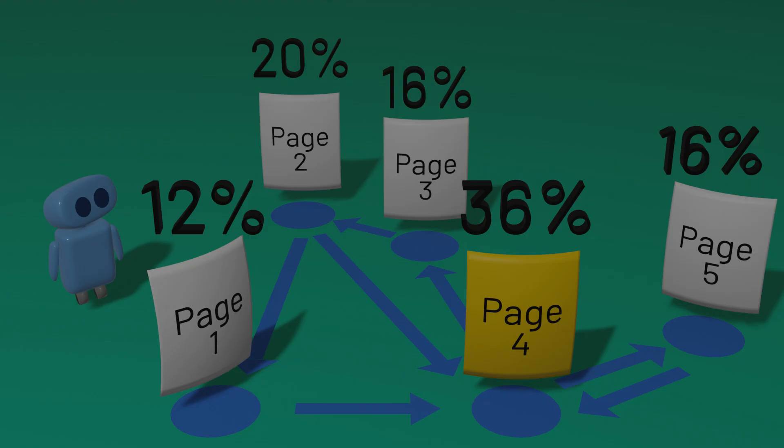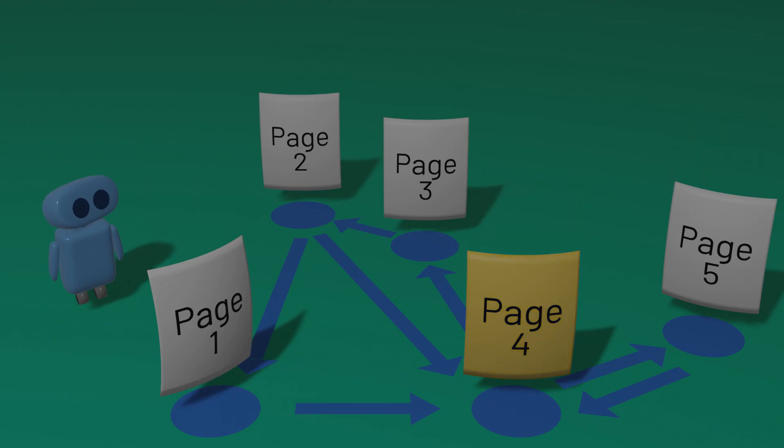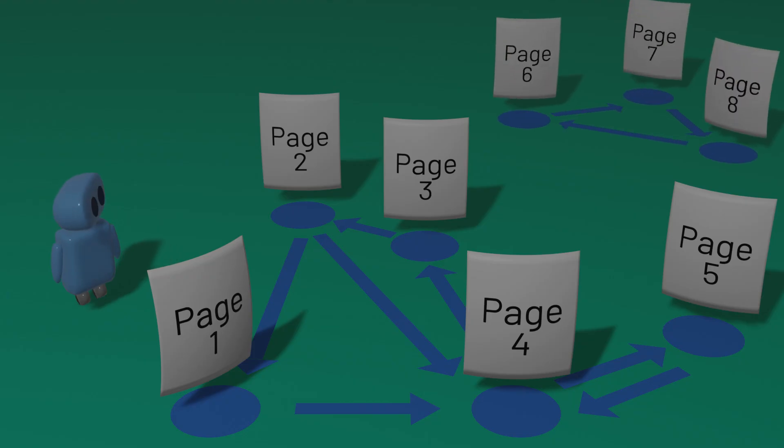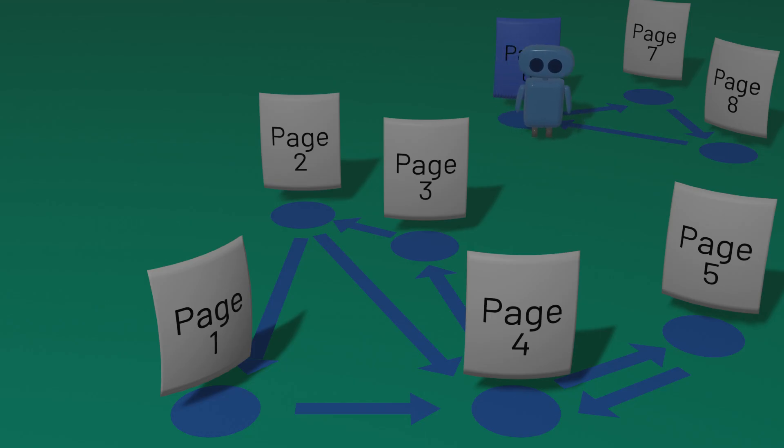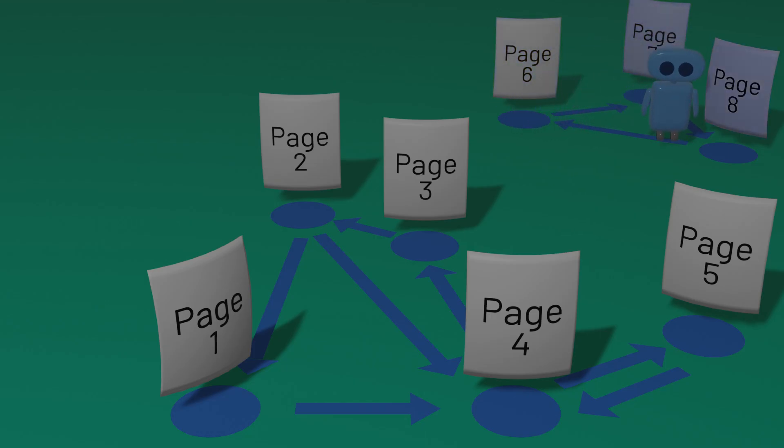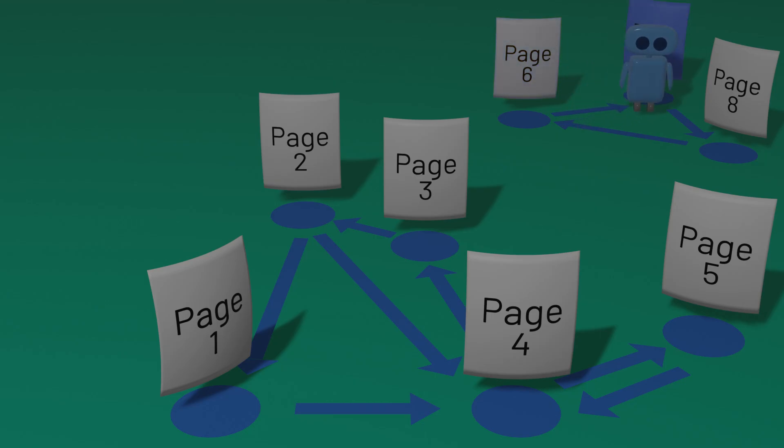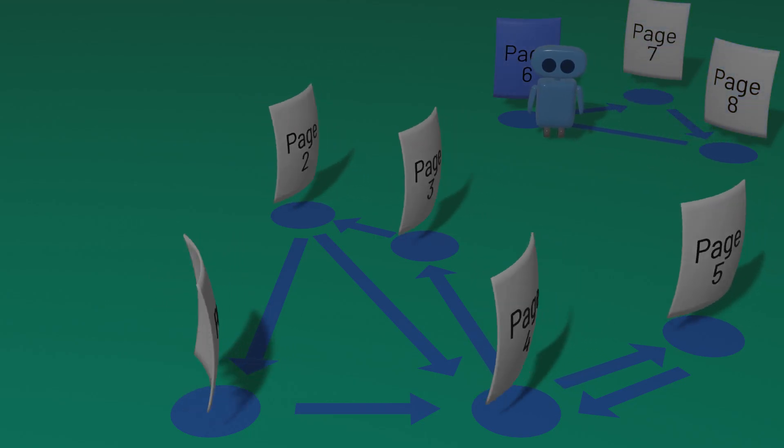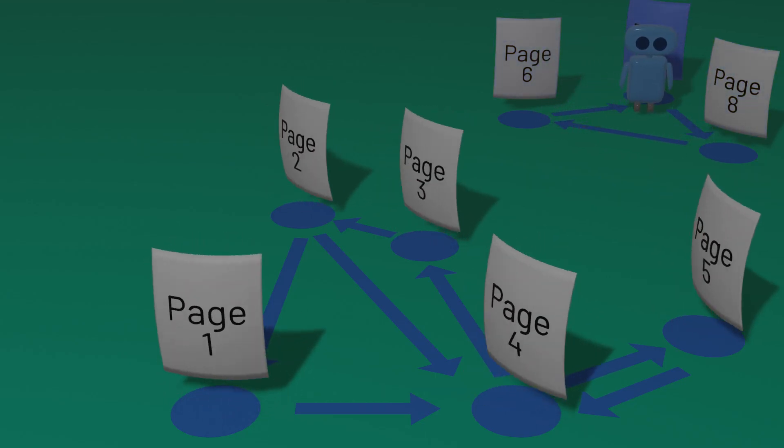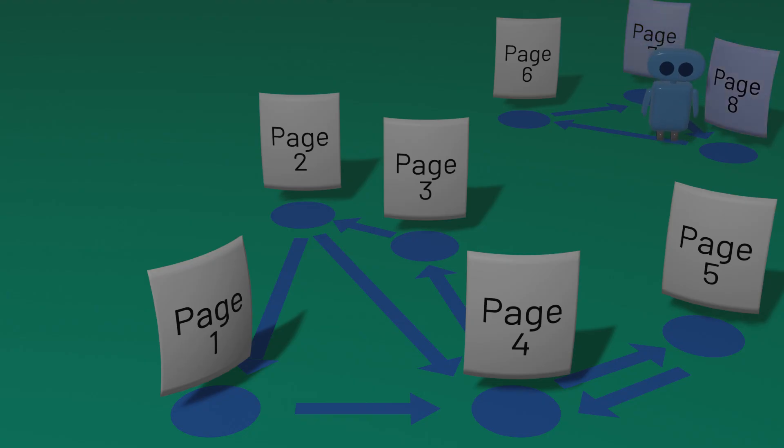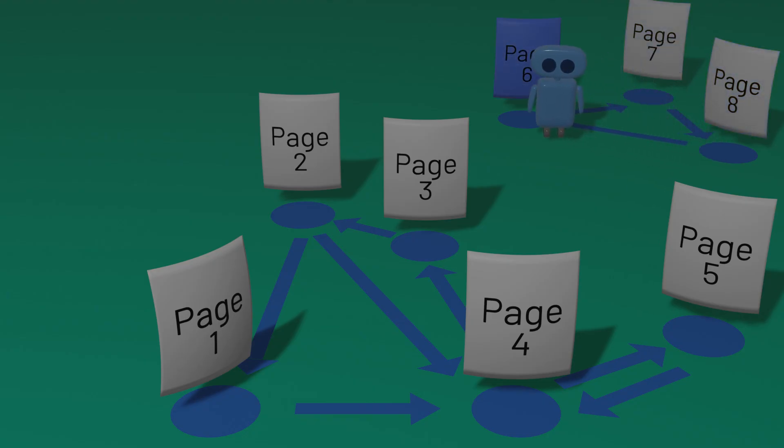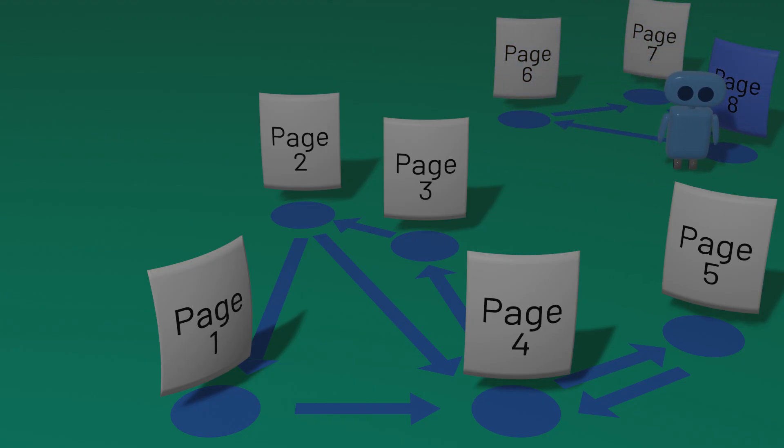There's still one problem with this approach, though, and it's the fact that pages on the internet might not all be connected to each other. Imagine a network of pages like this, for example. If we randomly start on this page, and we keep following links, we'll only ever visit one set of pages on the web, completely ignoring the rest of the internet, since none of the other pages are reachable via any of the links from the pages we're currently visiting.